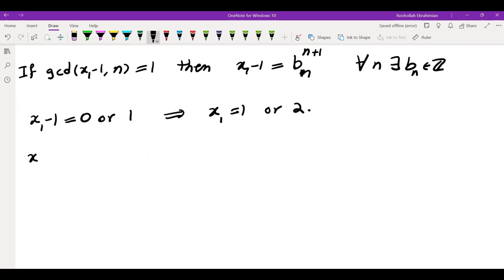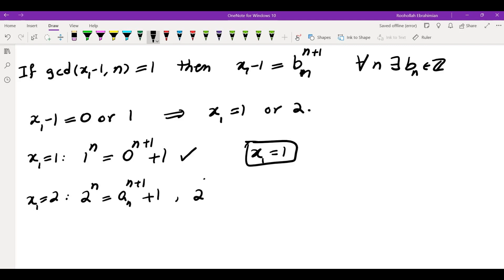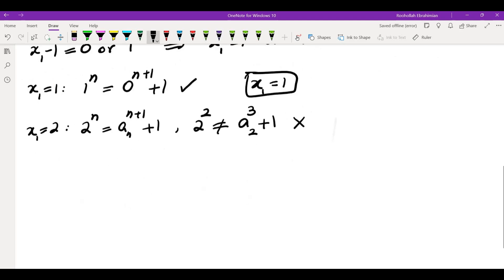Let's try both of them. For x1 equals 1, I have 1 to the n, which is equal to 0 to the power of n plus 1 plus 1. So there is a solution for x1 equals 1. And for x1 equals 2, I have 2 to the n must be equal to a_n to the power of n plus 1 plus 1. That doesn't happen because 2 squared is not an integer cubed plus 1. So the only solution for k=1 is x1 equals 1.